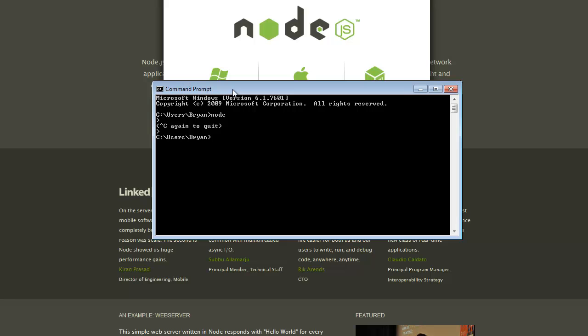Now if you want to make sure npm works, you just type in npm and something simple would be like Tag G Express. I'm sorry, Install Tag G Express.